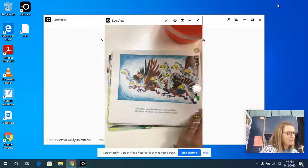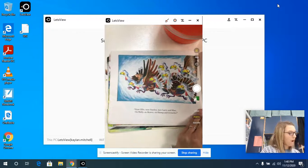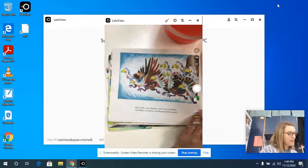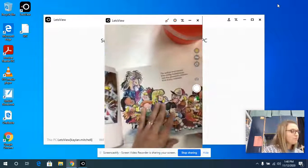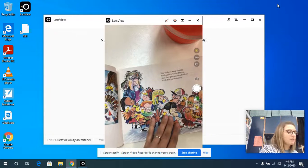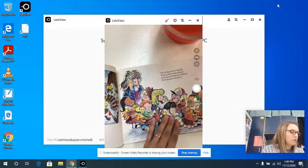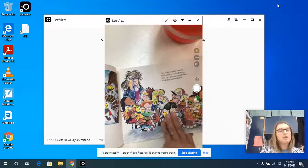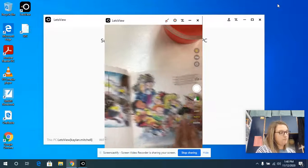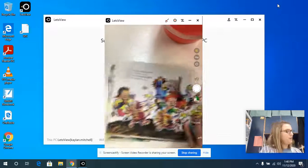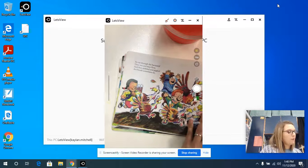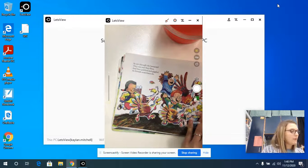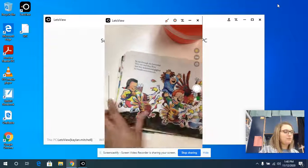Now Ollie, now Stanley, now Larry and Moe, on Wally, on Beaver, on Shrimp and Groucho. The turkeys were chunky with smiley beaked faces and they greeted the children with downy embraces. So out through the barnyard they ran and they flew and they gobbled and giggled as their friends sometimes do.